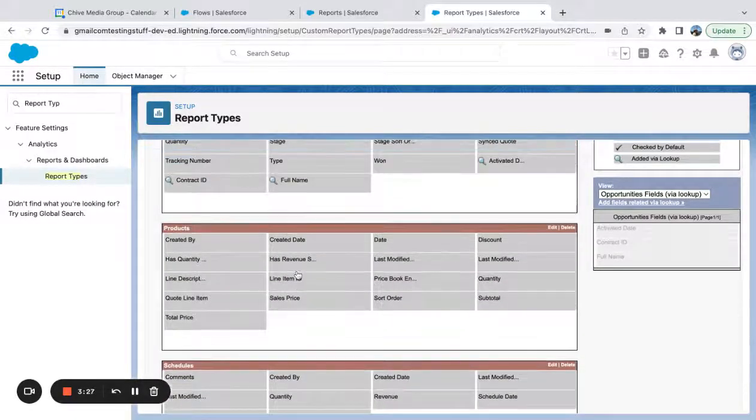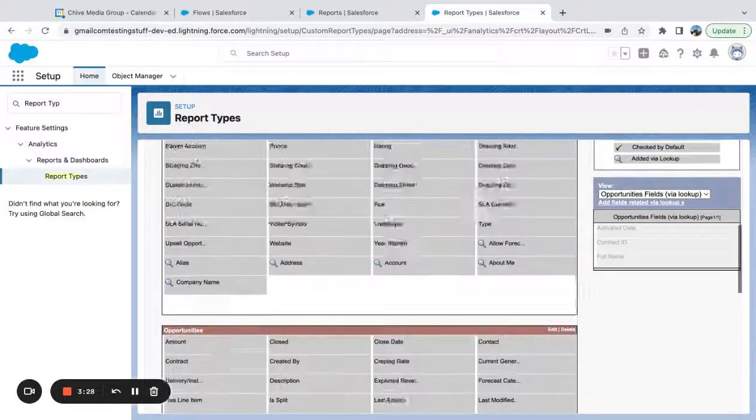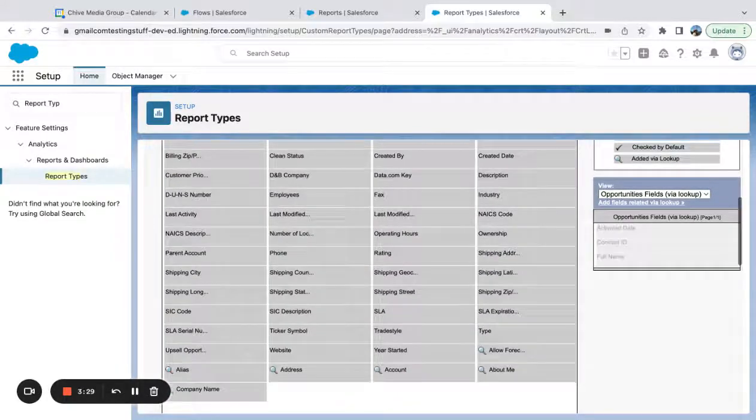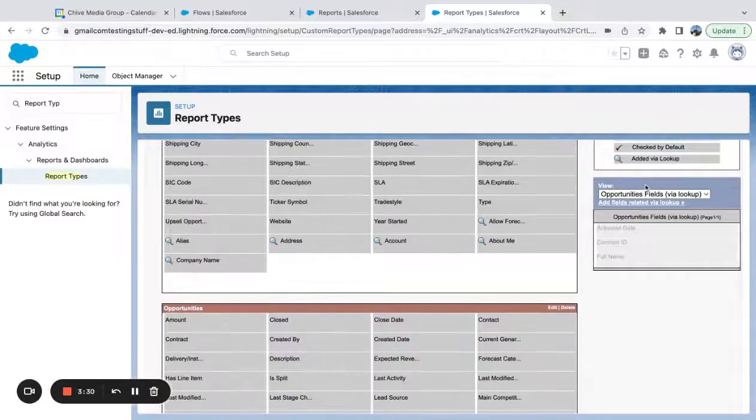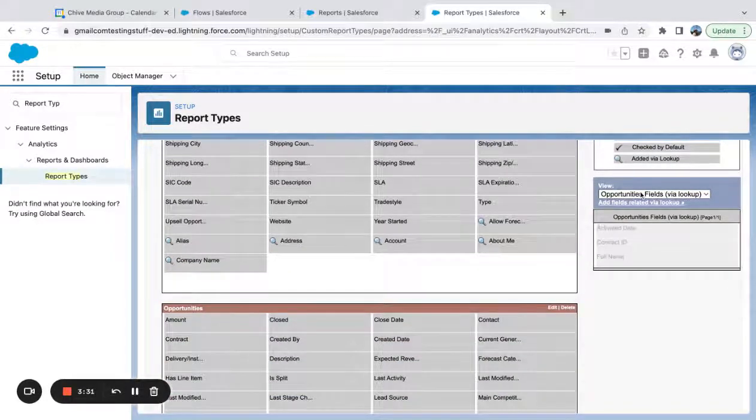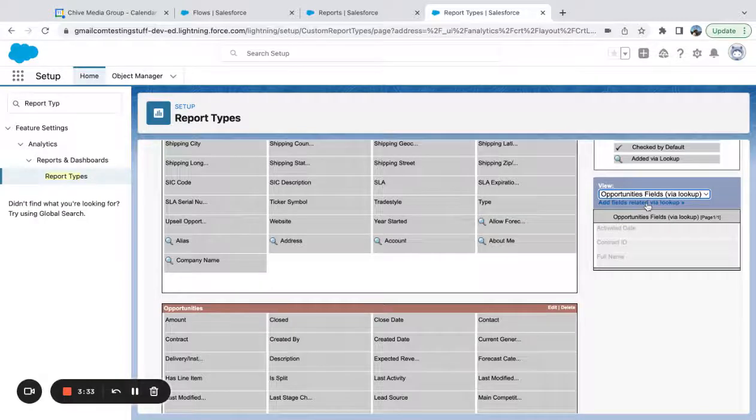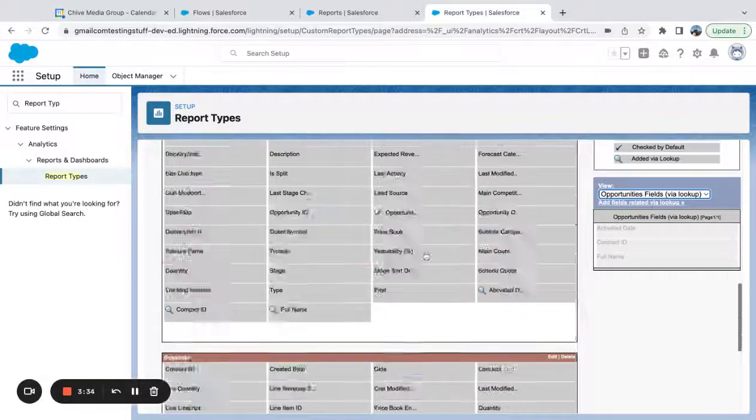So you can see, even though this report is limited to four objects, I can go into each one of these objects and add more fields via the lookup.